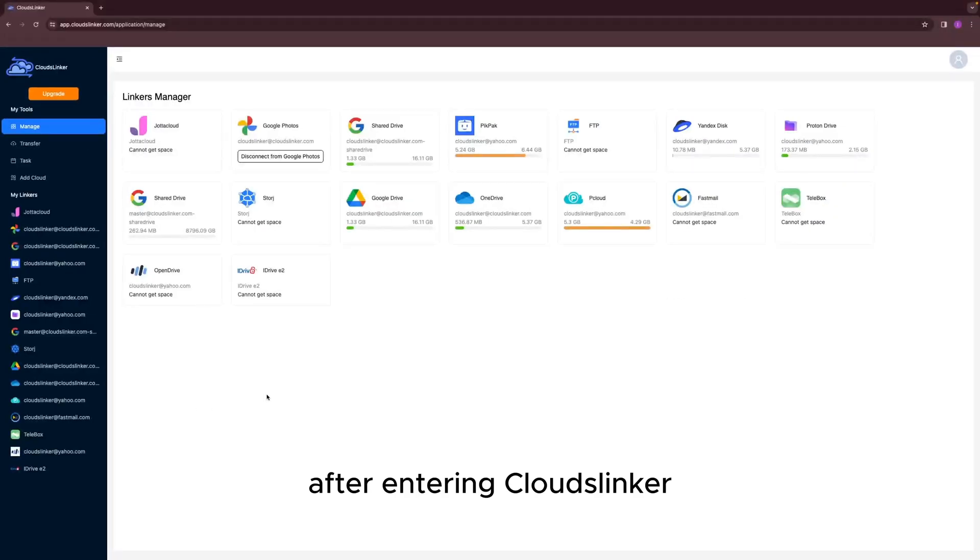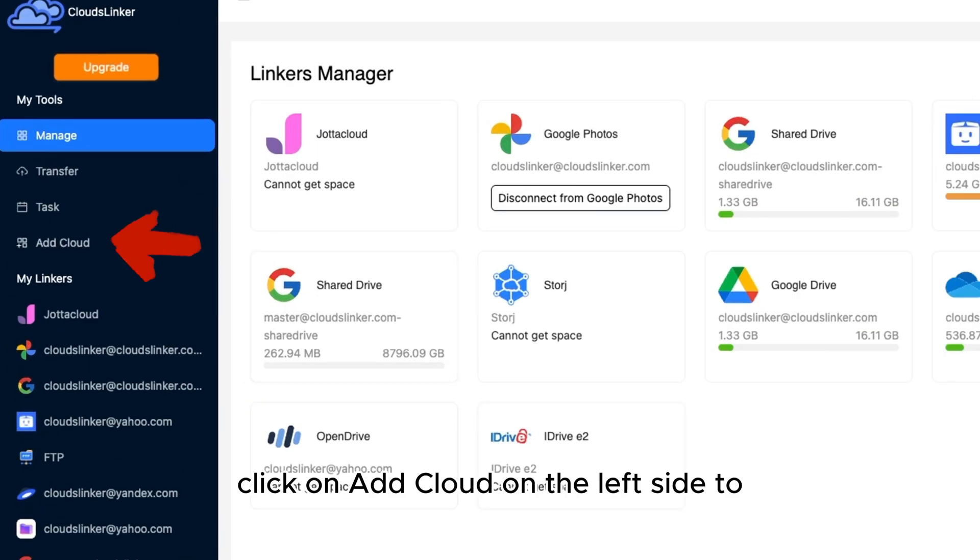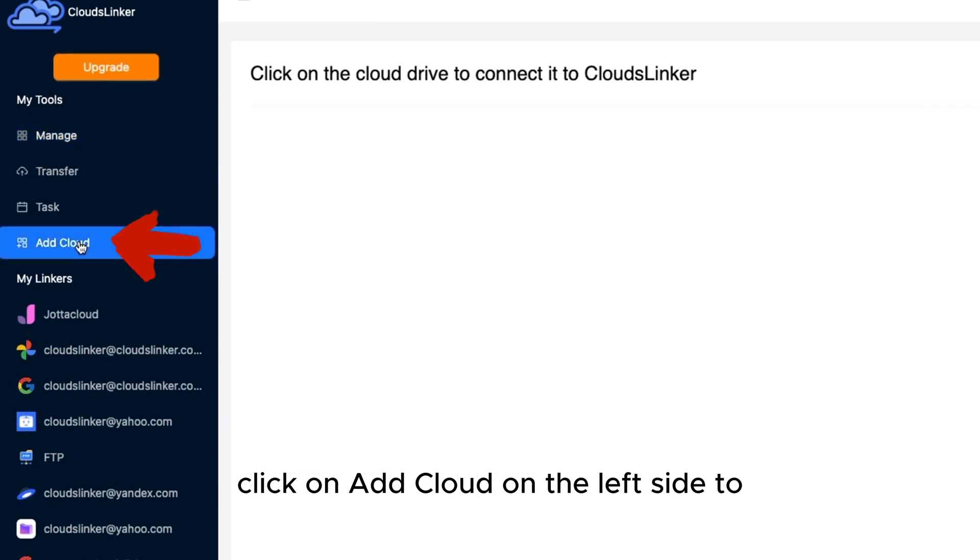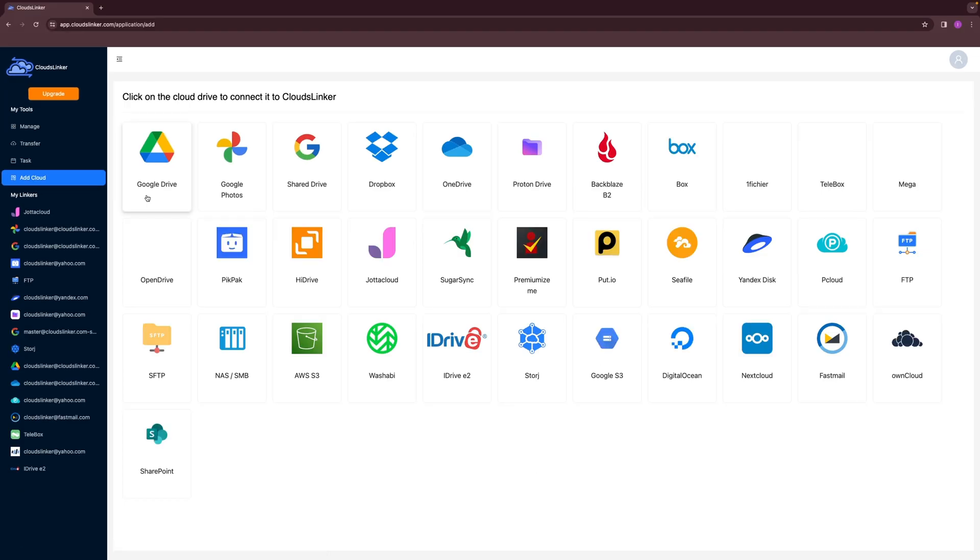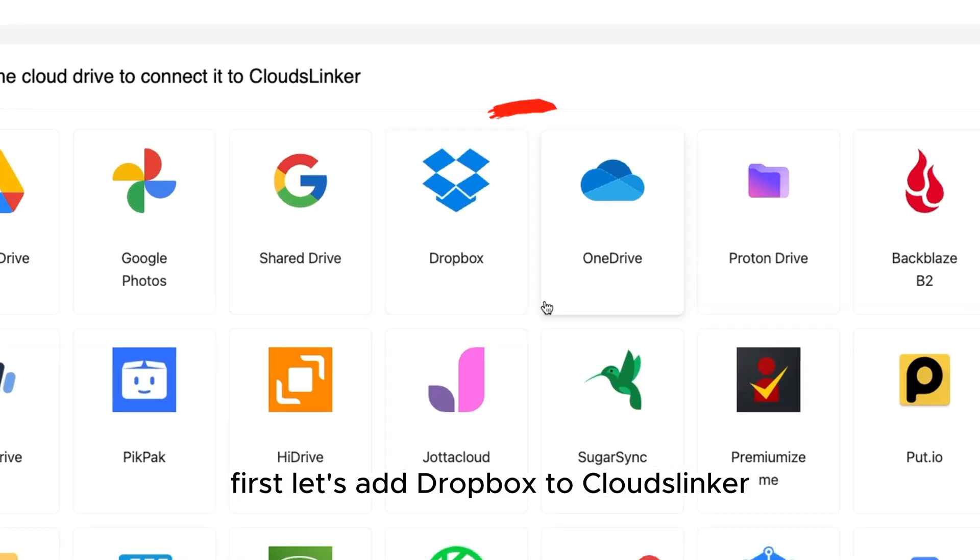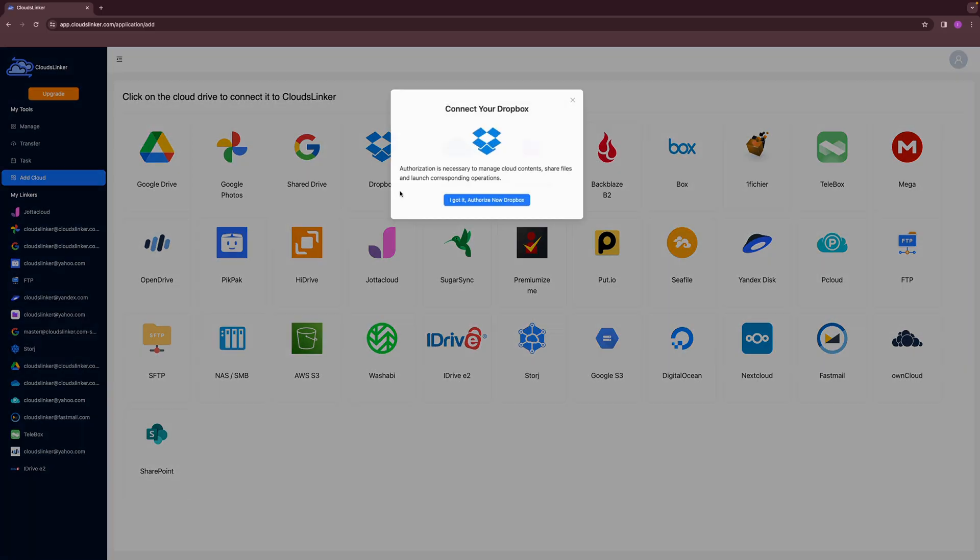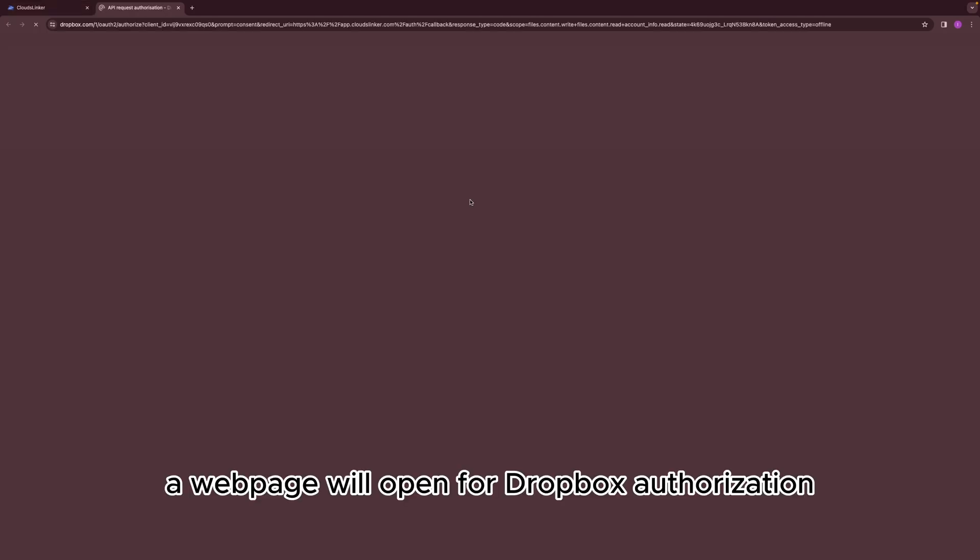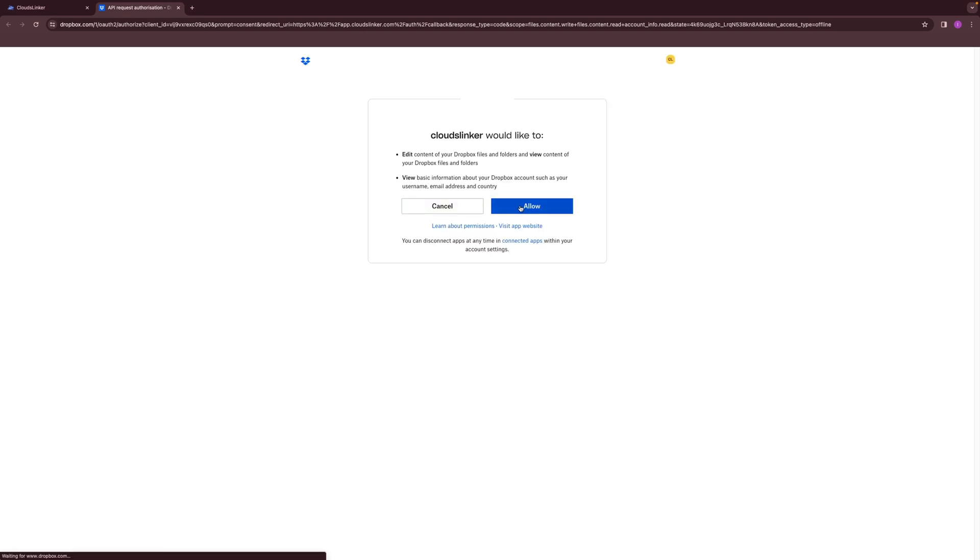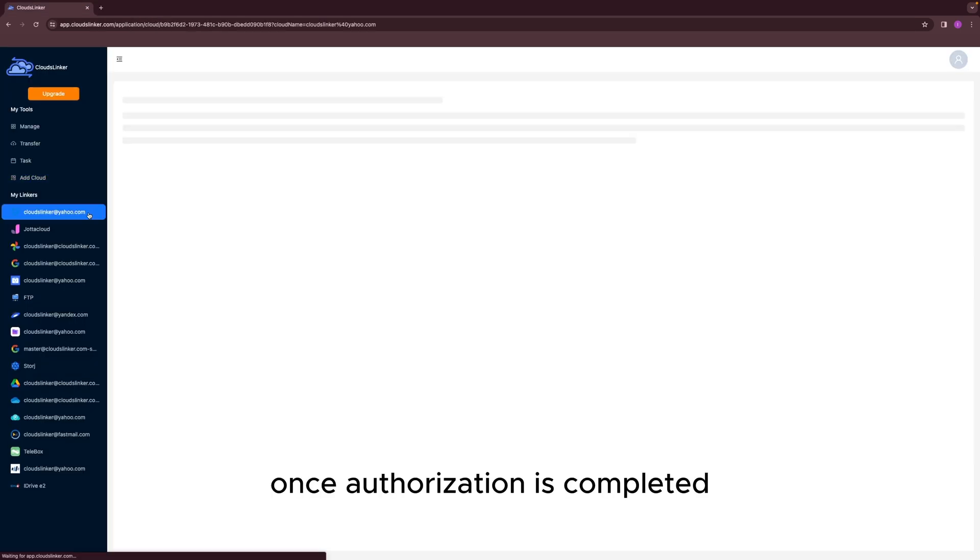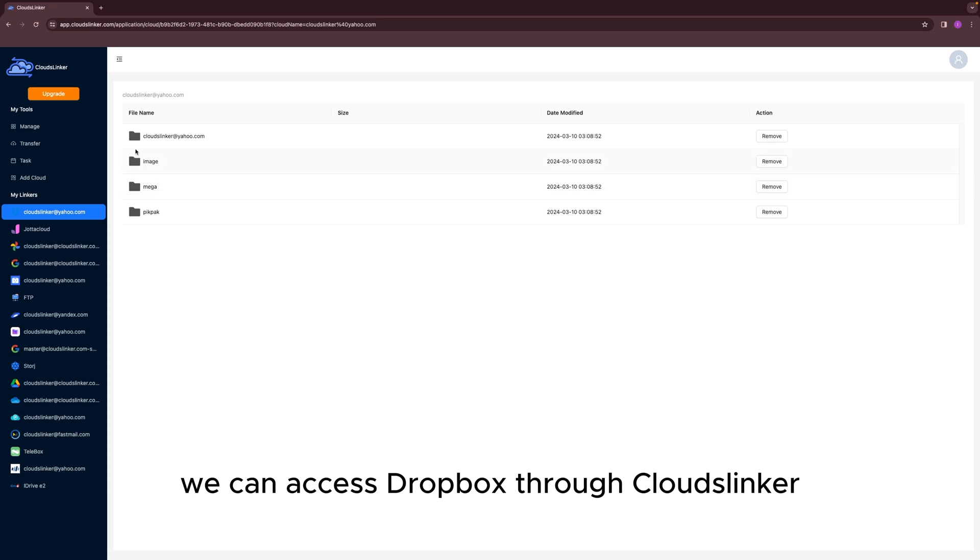After entering CloudsLinker, click on Add Cloud on the left side to add a cloud drive. First, let's add Dropbox to CloudsLinker. After clicking Add, a webpage will open for Dropbox authorization. Once authorization is completed, we can access Dropbox through CloudsLinker.